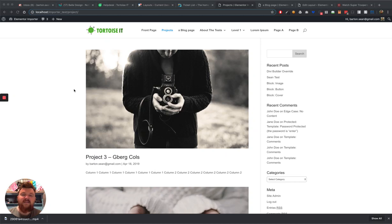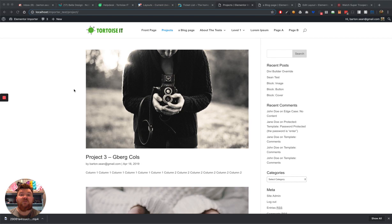Hi guys, Sean Barton here from Tortoise IT. I'm going to tell you why you need the CPT Layout Injector in your life.